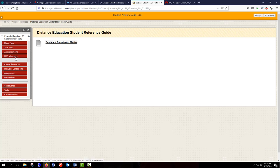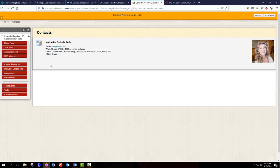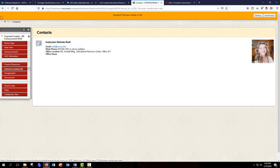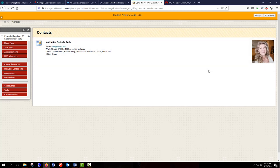So let's look at instructor contact info. Your instructors are going to have their contact information under this tab. So here you can see my email address, my office phone. And on my syllabus I provide my cell phone number to students. And most instructors will have a picture.